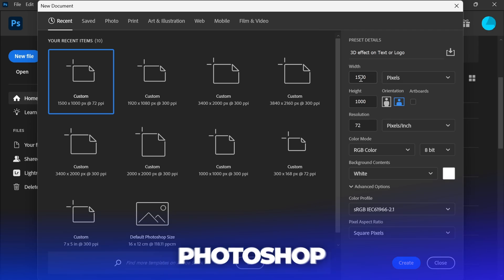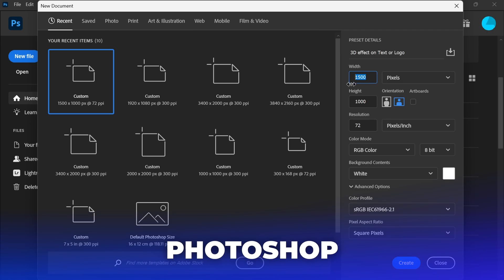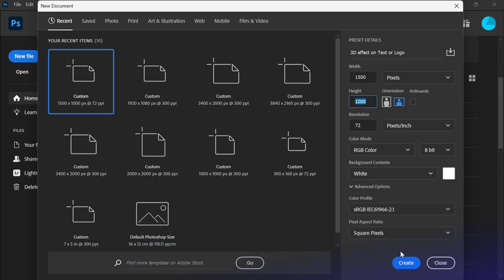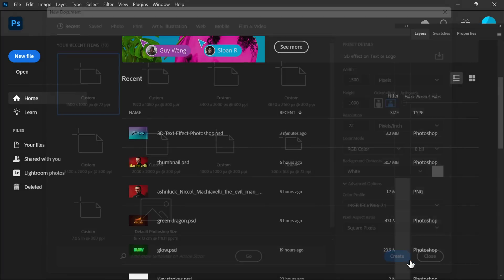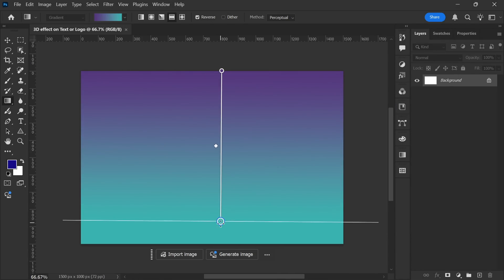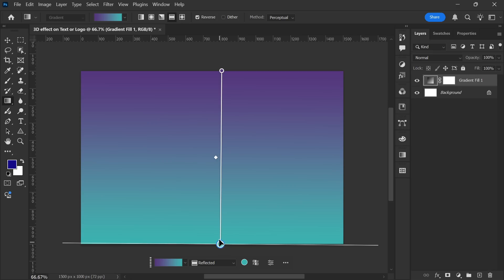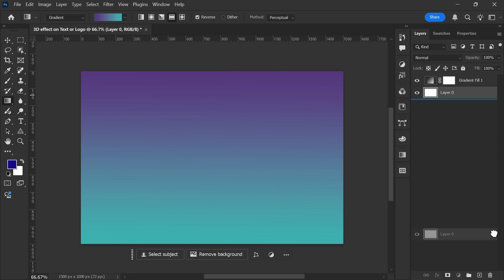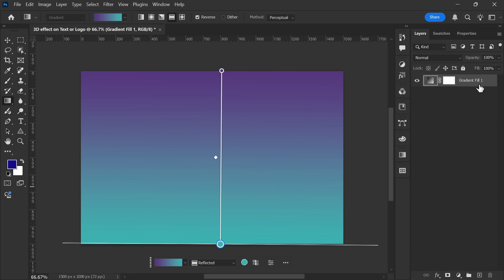First, I'll create a new document with the dimensions 1500 by 1000 pixels. This will be our workspace for designing the glowing 3D text effect. To set up the background, I'll use a gradient to create a smooth and visually appealing look. Once the background is added, I'll rename the layer to keep everything organized.